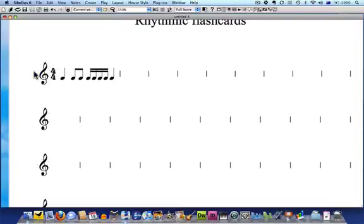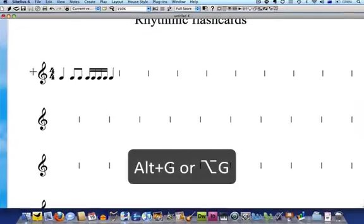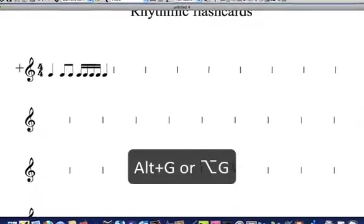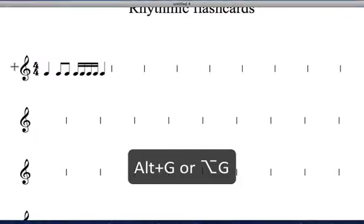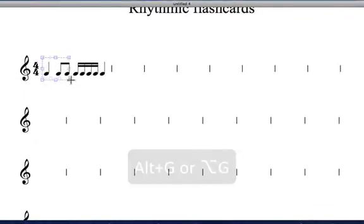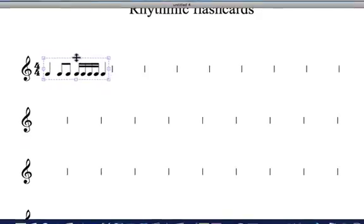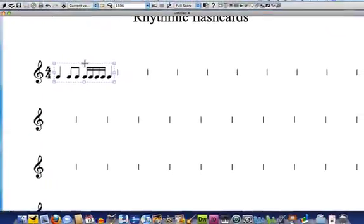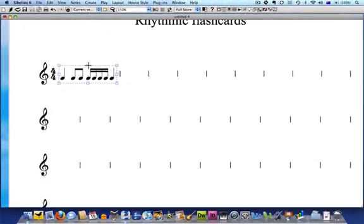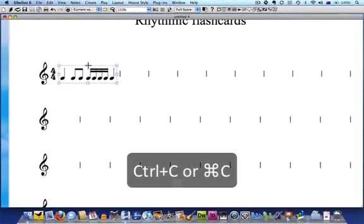Now I can select this bar as a graphic so I can copy and paste it into Microsoft Word. Type Alt G or Option G on a Mac and your mouse pointer will turn into a crosshair. Click and drag a box around your rhythm and then adjust the handles if you need to. When you're happy with your selection copy it to the clipboard using the shortcut Ctrl C or Command C on a Mac.